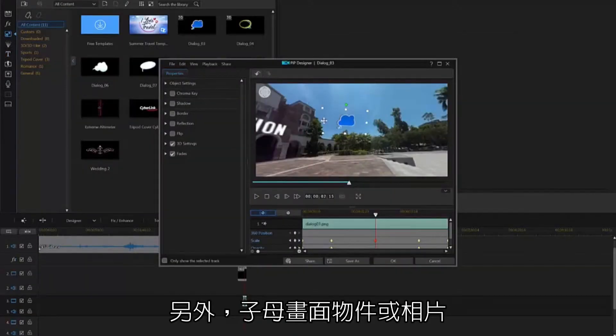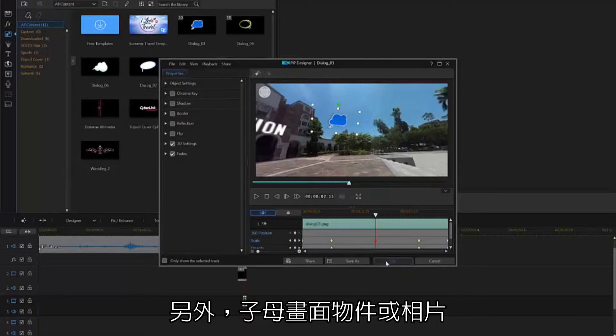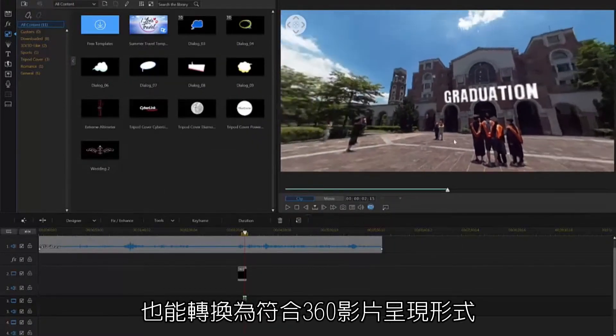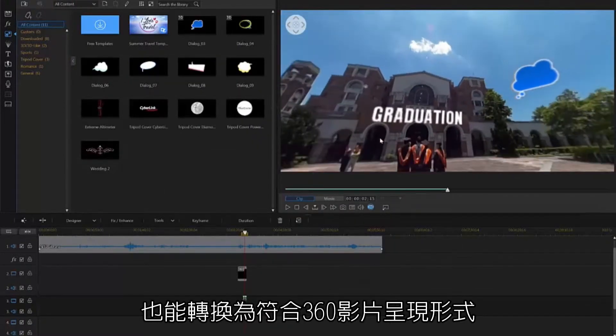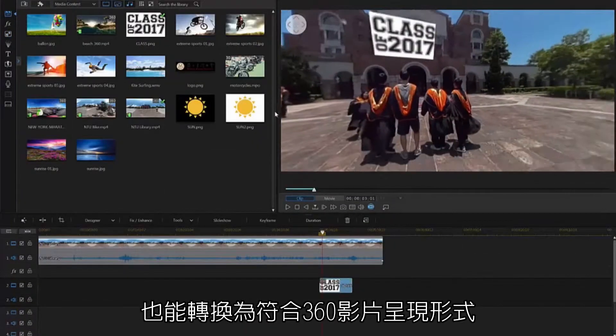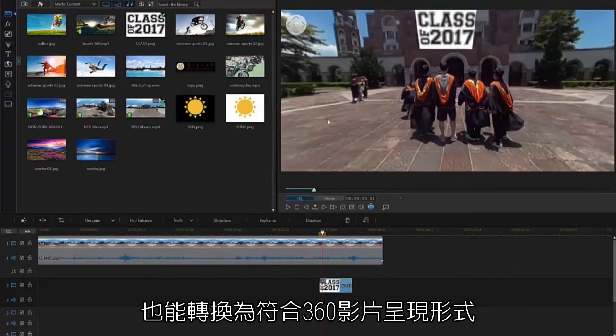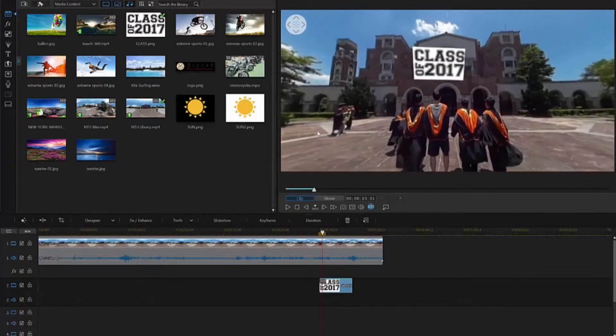You can convert PIP objects and images to 360 as well.